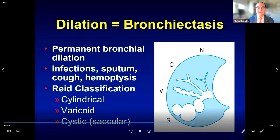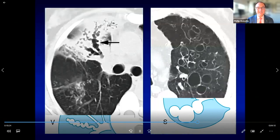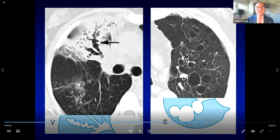Cylindrical bronchiectasis shows non-tapering bronchi; varicoid has a serpiginous appearance; and cystic has a saccular appearance. CT examples show the varicoid pattern on the left in a patient who had radiation therapy — with serpiginous dilated airways — and the cystic pattern on the right in a patient with cystic fibrosis, showing balloon-like saccular appearance.